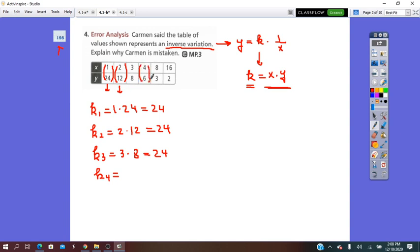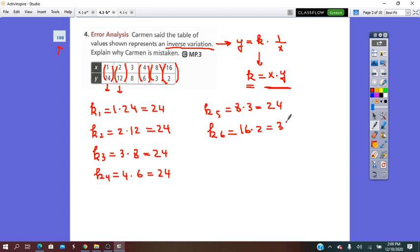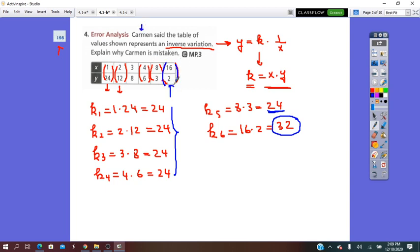k4: 4 times 6, which is 24. k5: 8 times 3, and it is 24. And the last one, k6 equals 16 times 2, which equals 32. So as you can see, one of the constants is different than the others. This was Carmen's mistake — she didn't check all the pairs. So the table does not represent an inverse variation.